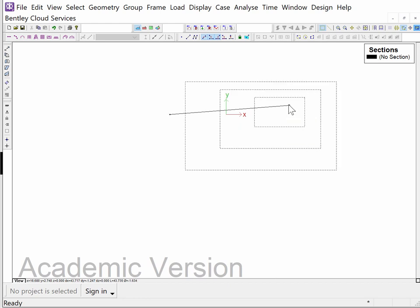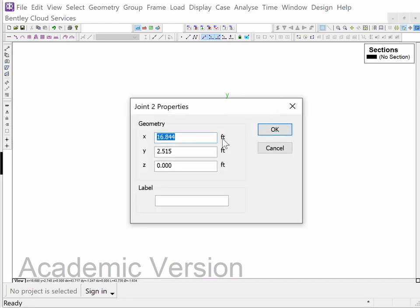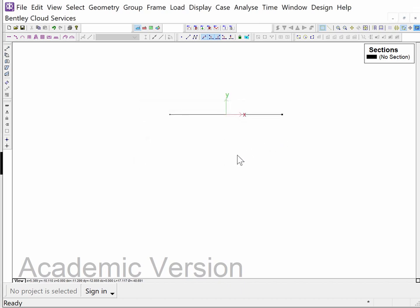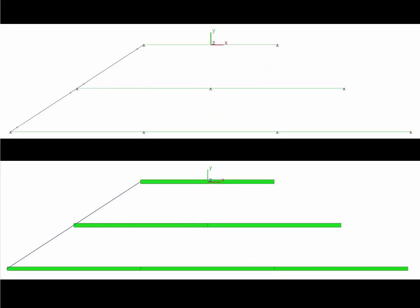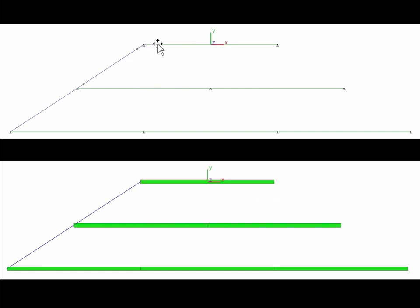Now I'm going to double click on this point and set this end at X equals 15 and Y equals zero. I did all that because when I look back at this diagram you'll notice X is to the right, Y is up, and Z is out of the plane. This beam was 30 feet long going from minus 15 to plus 15 for the X dimension.